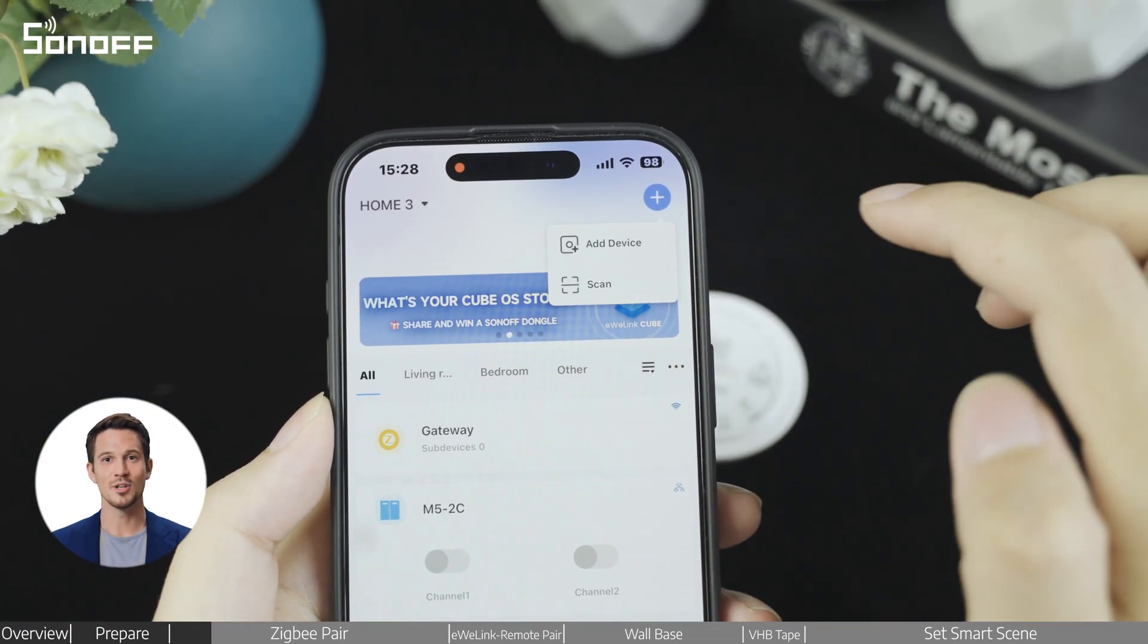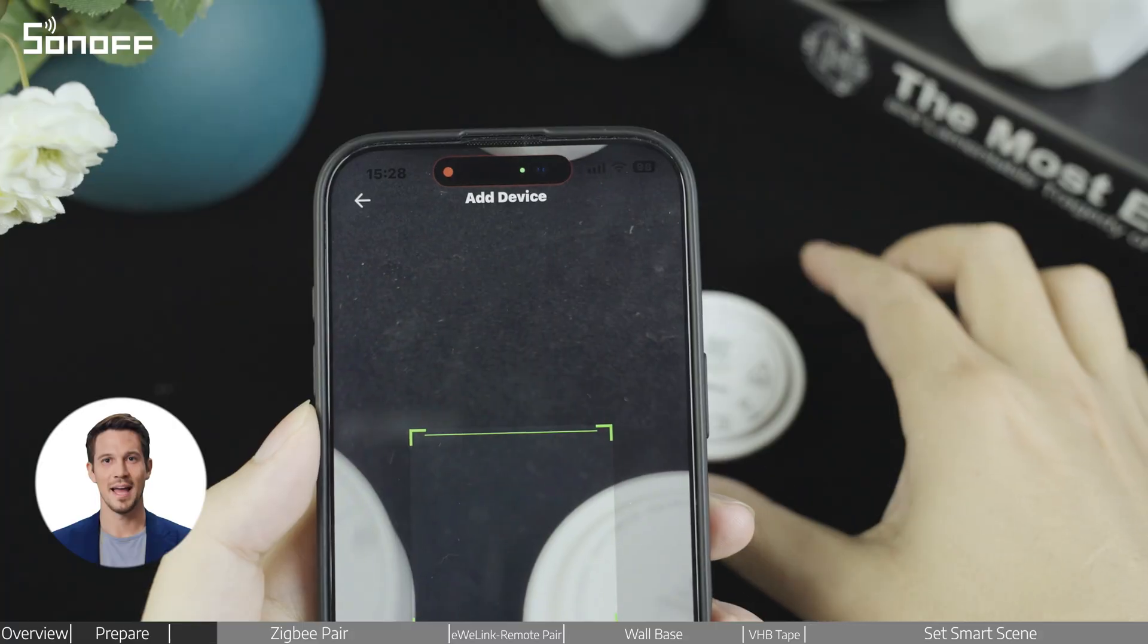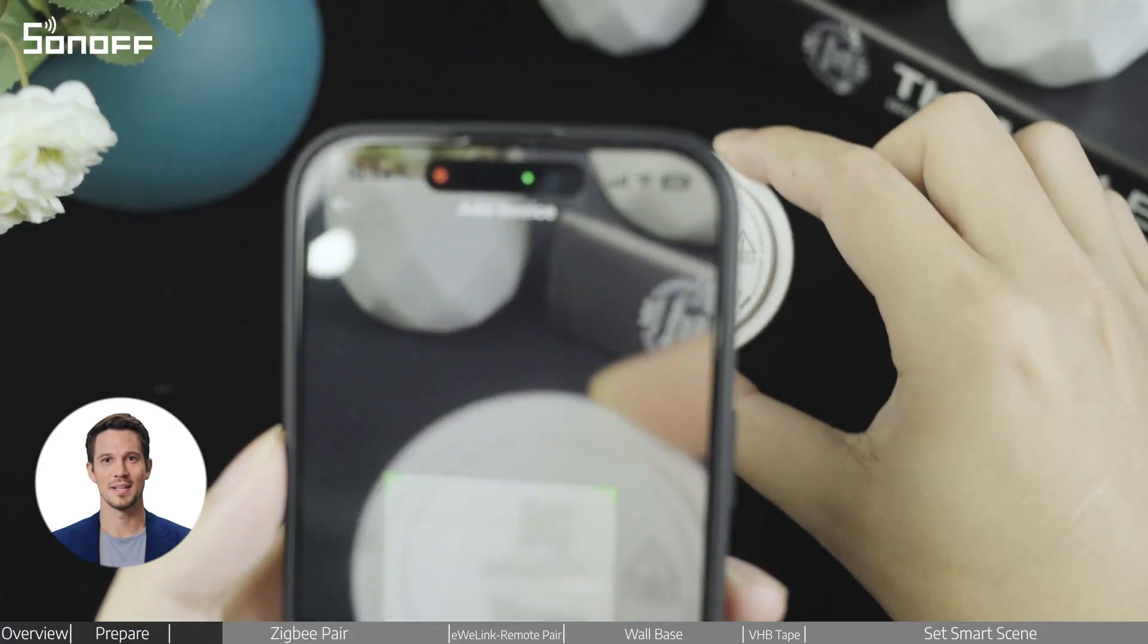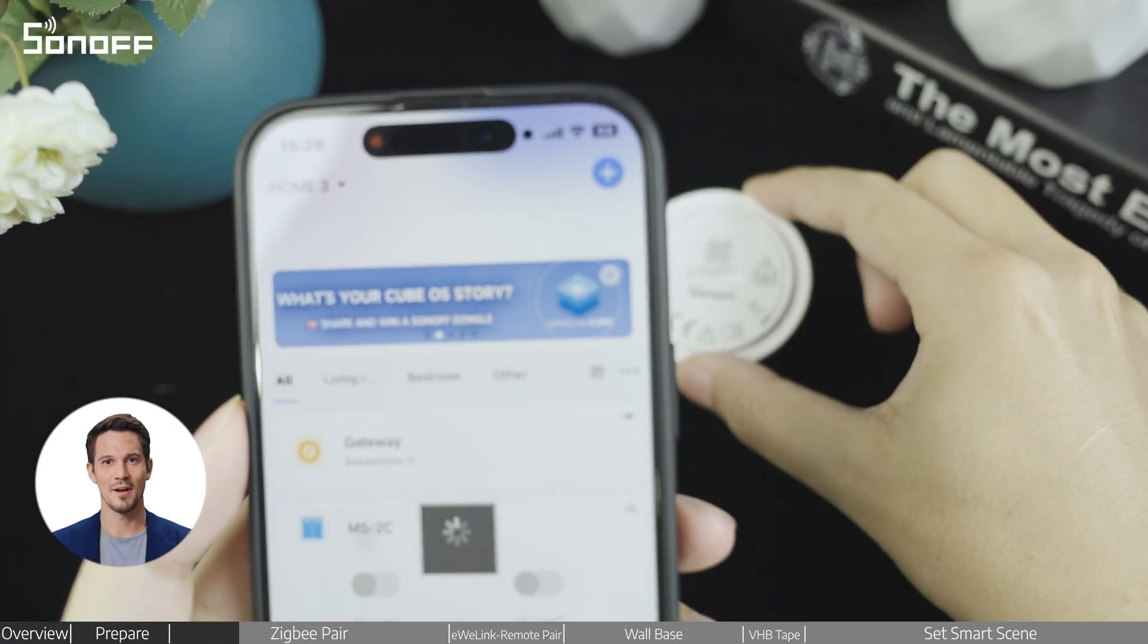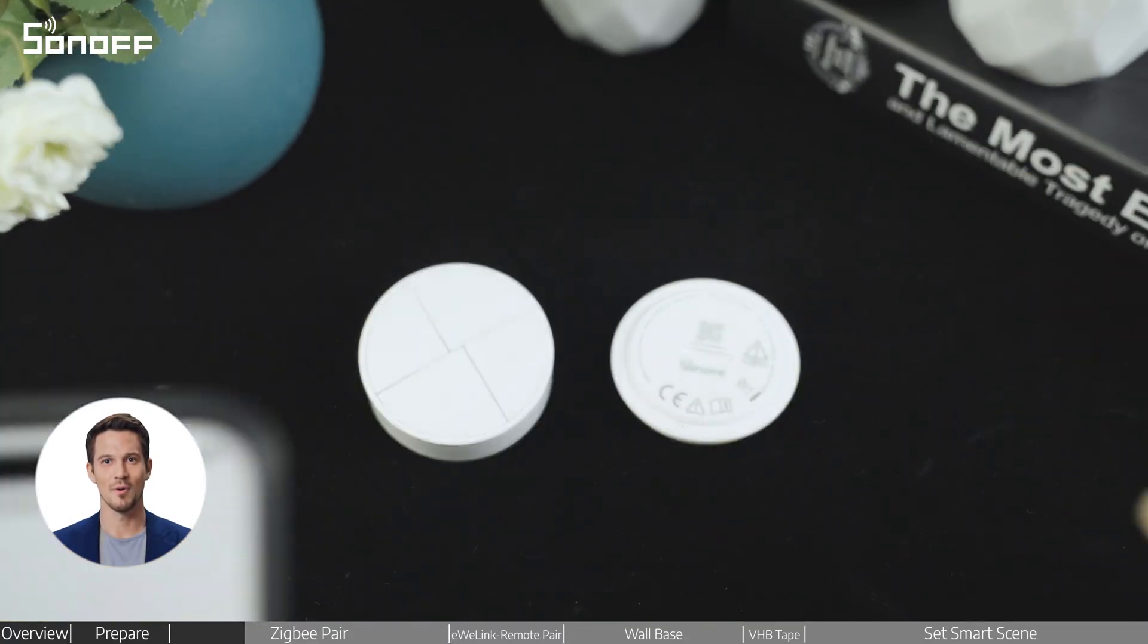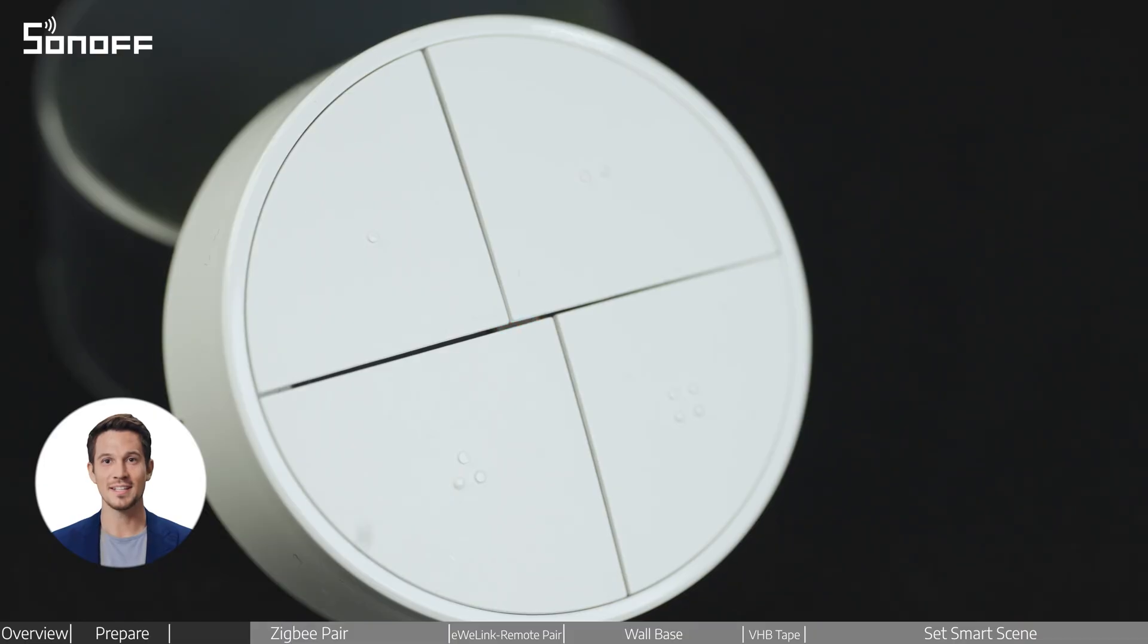Scan the QR code on the back of the device to begin pairing. The device will automatically enter pairing mode when powered on, indicated by a slow flashing light.